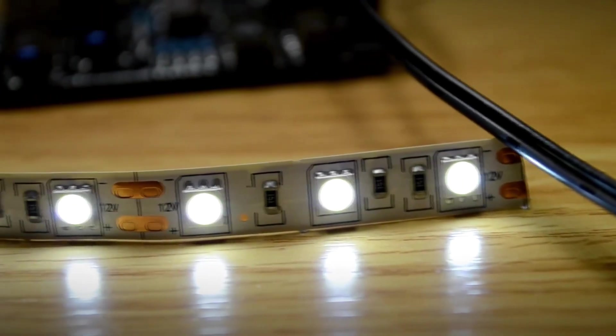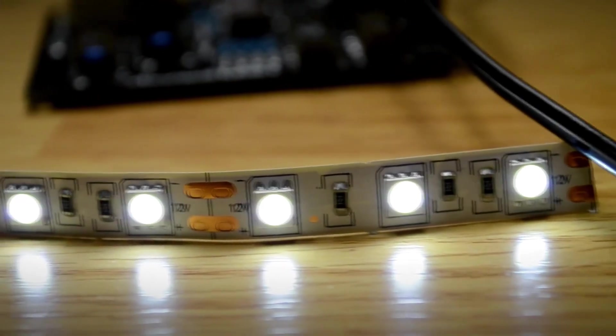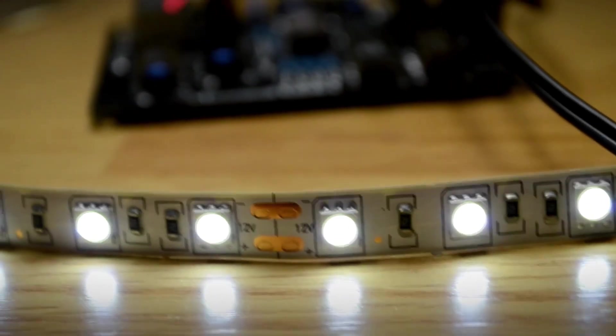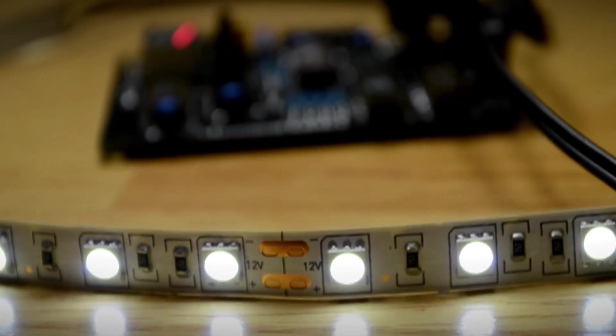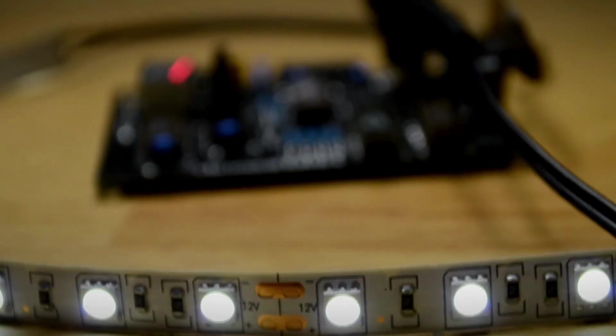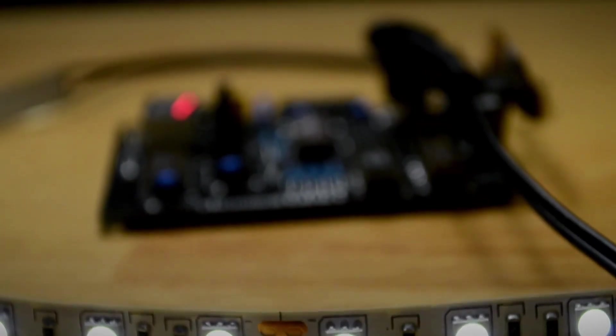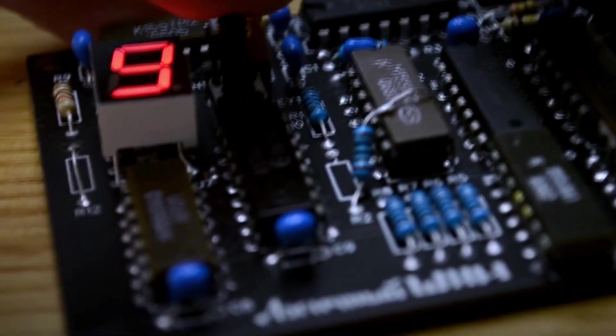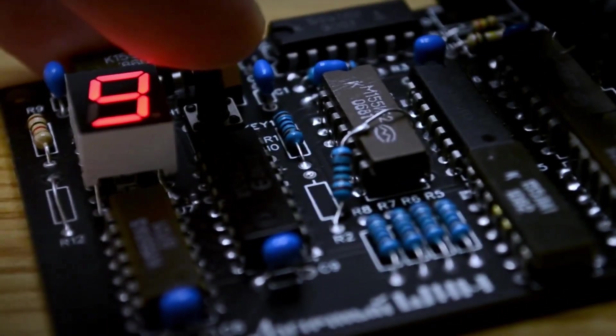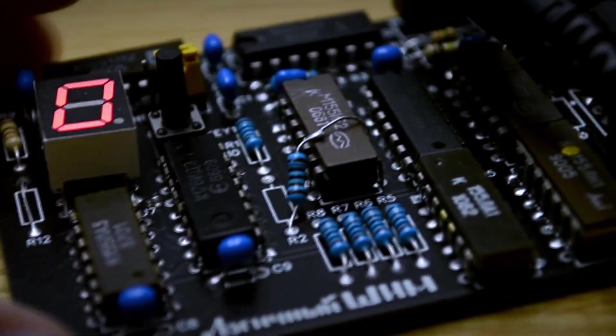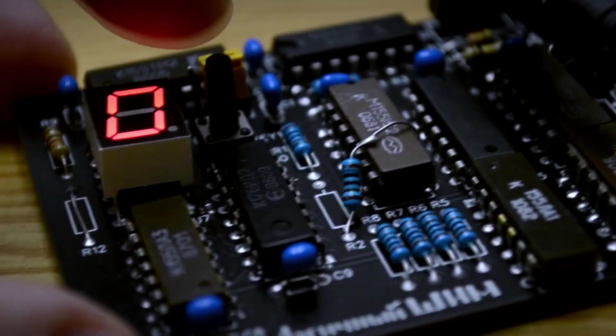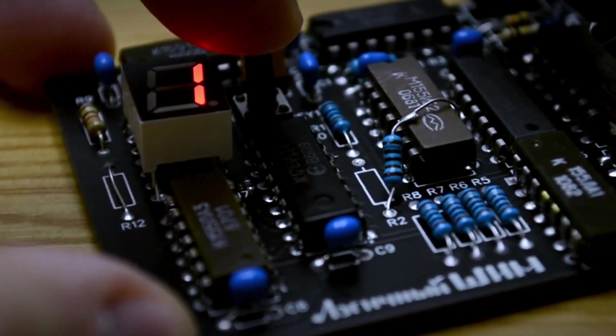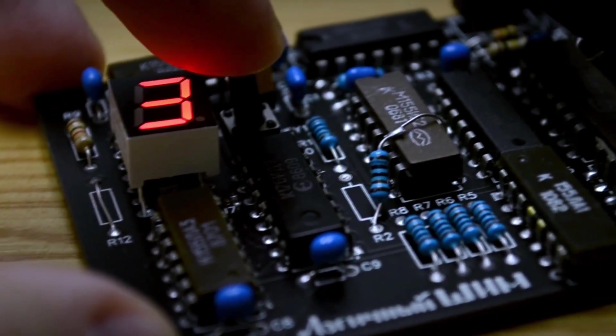This video was made especially for the Cocosian channel. Hello friends! As you may have already guessed from the title of this video, today I'll show you how to build a digital PWM controller entirely using discrete logic.